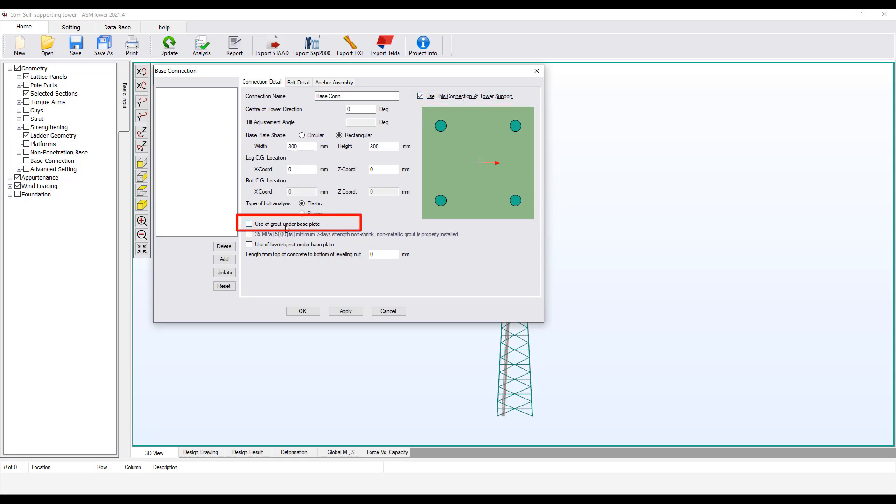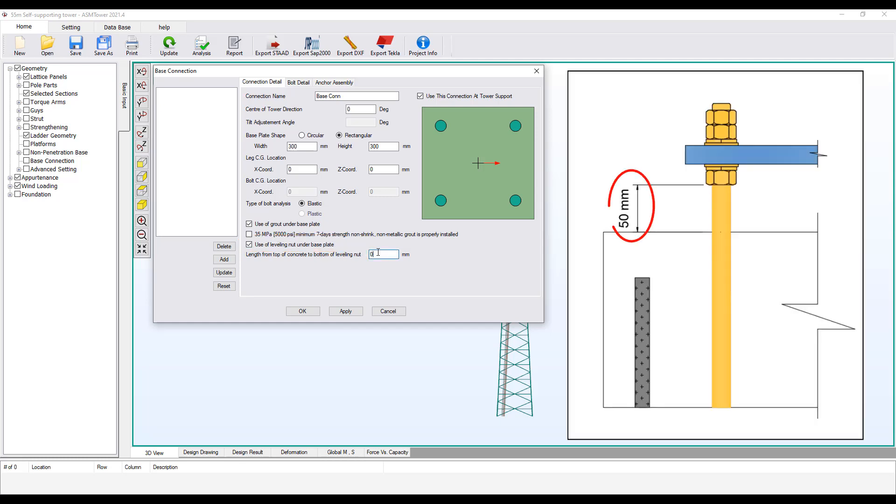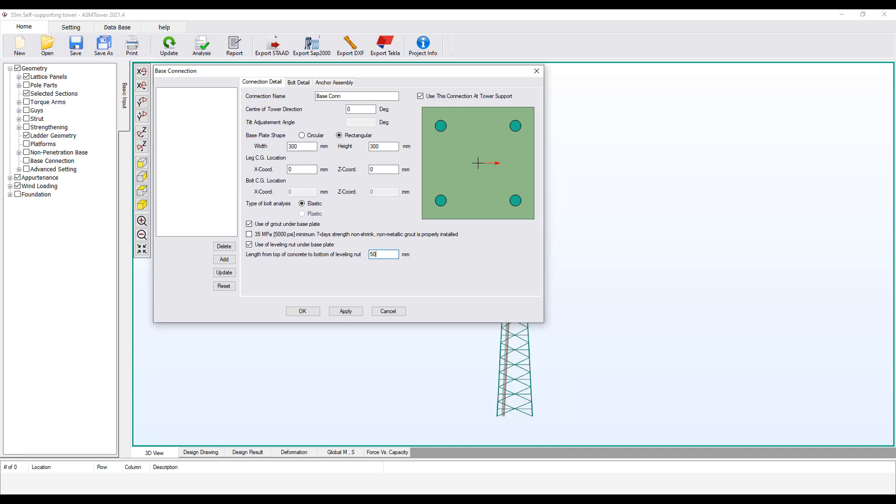Select this option if grout is used below the base plate. Select this option if leveling nuts are used below the base plate. This is the clear distance between the bottom of the nut or the base plate and the top surface of the concrete. Enter here the maximum dimension that may occur due to the tolerances of the form work. Enter 50 mm. Increasing this dimension may make the anchor bolt unsafe.